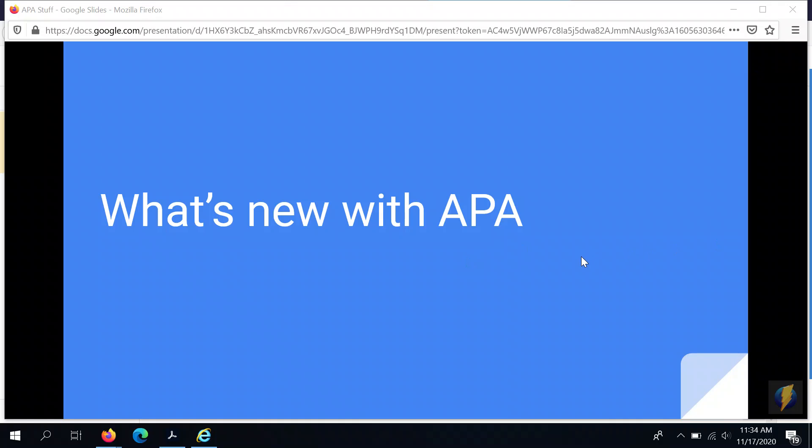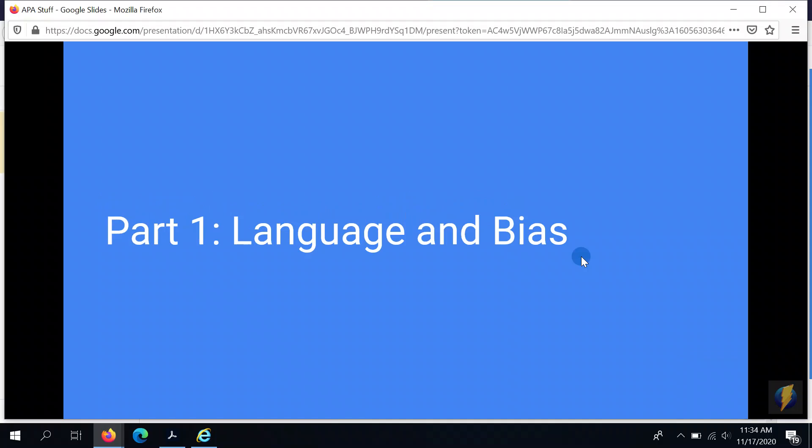Hello, welcome to the first of three short 'What's New with APA Style' videos to talk about the changes from the 6th edition to the 7th edition. This first one we're going to talk a little bit about changes that relate to language and bias in writing.